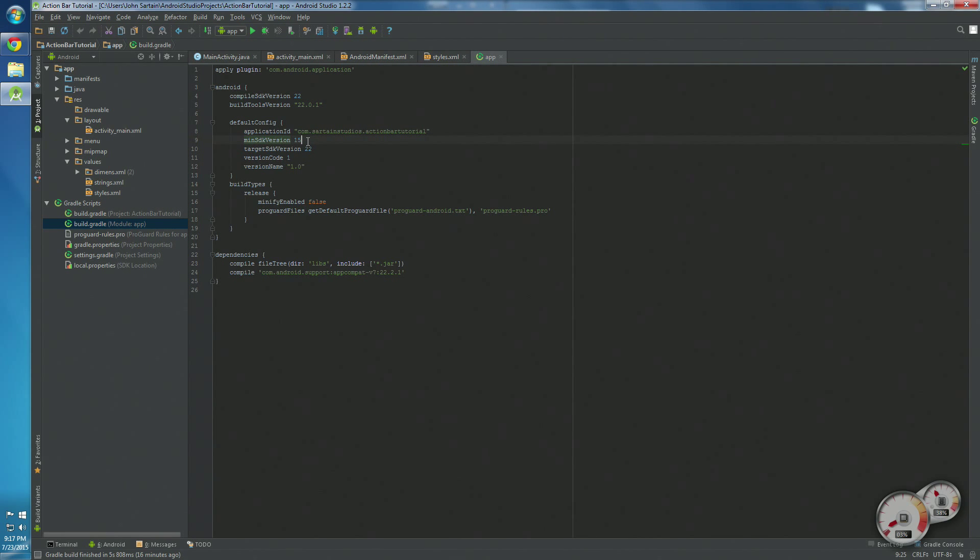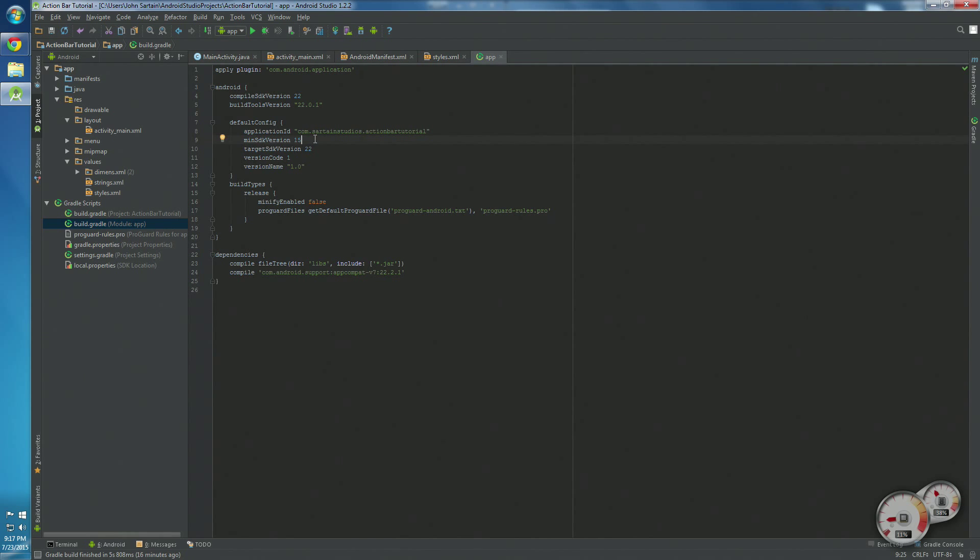And you'll see down here it says min SDK version. Basically, you want to set that to version 11. That will now support any version between 11 and current. Seeing as there is hardly anybody using that low version, there isn't really a point in using that.